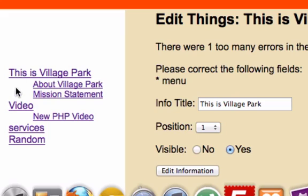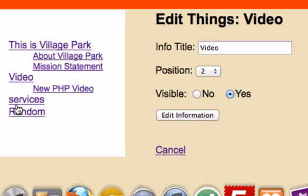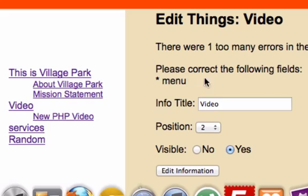These are all our menu items right here. This is Village Park, Video, Services, Random. Click video and delete it. It should give us the same exact error. There it is. Please correct the following fields.